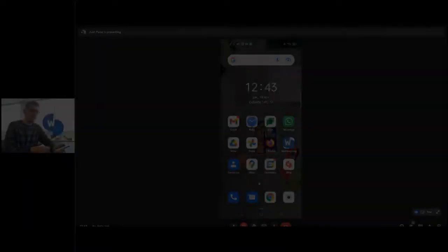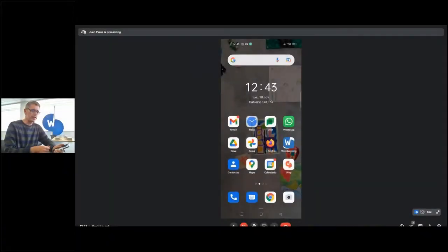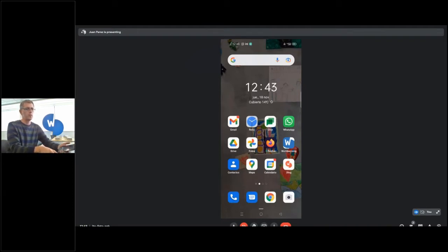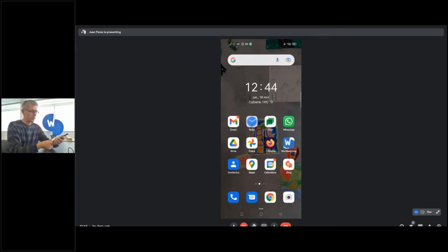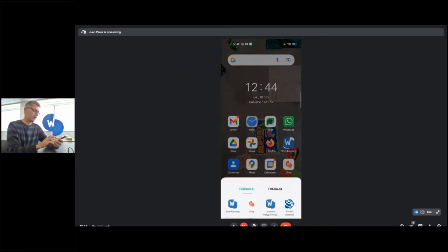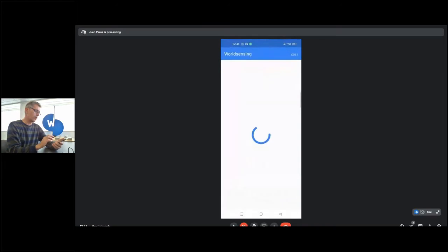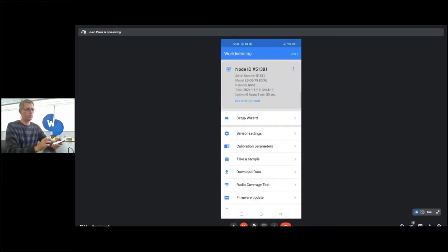To configure the TILMETER ready to operate in event detection mode, it's similar to any of our Edge devices. It's necessary to connect through USB with your Android phone and use the Wall Sensing app for doing the setup. In this case, you can just follow the setup wizard.